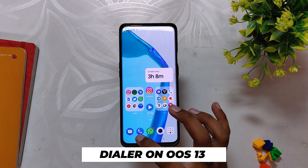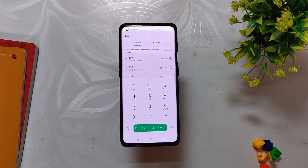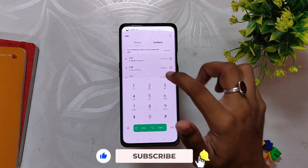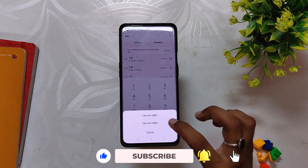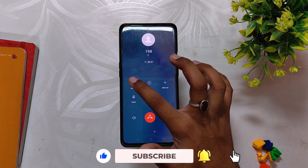If you talk about the dialer, you get the basic Google Dialer by default, unlike ColorOS 13, but I'm still using the ColorOS 12 dialer on this one and it works fine. Call recording works without any announcement. Comment down if you want a video on how to install this dialer on OxygenOS 13.